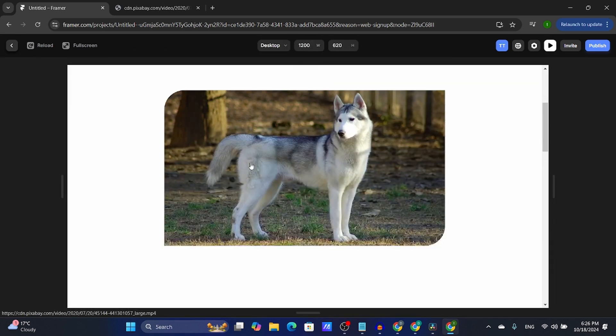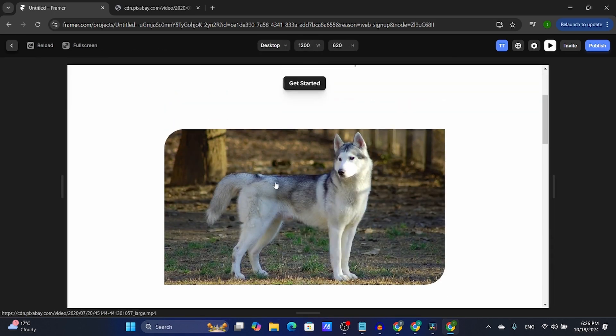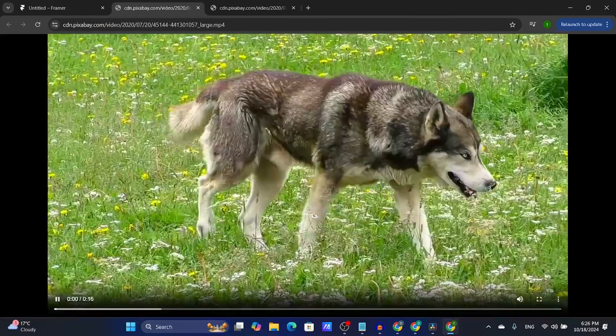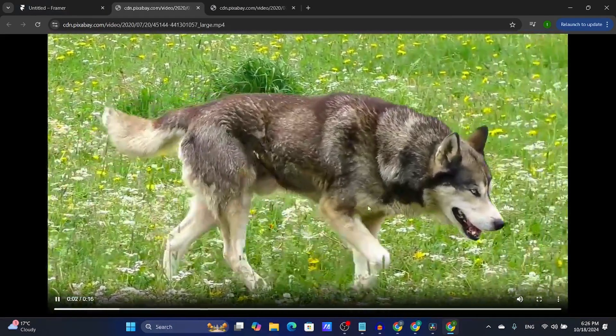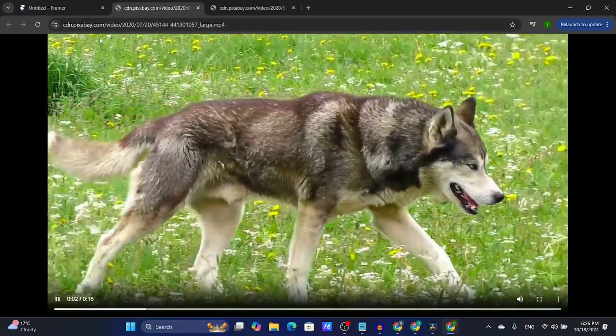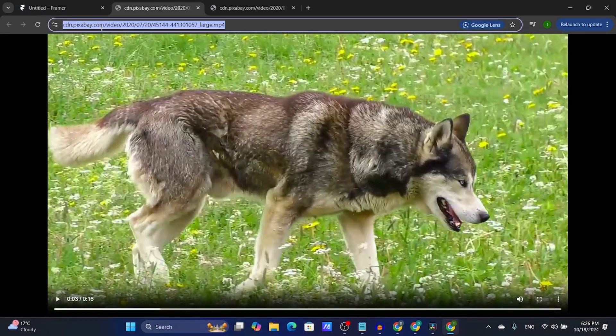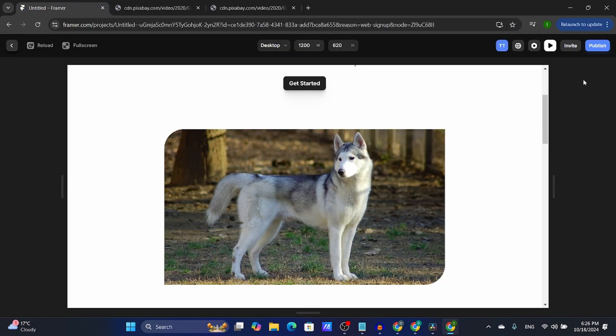So there we have it. Now if I click the image, I'm navigated to the actual video, or whatever website you chose to navigate to by clicking the image.